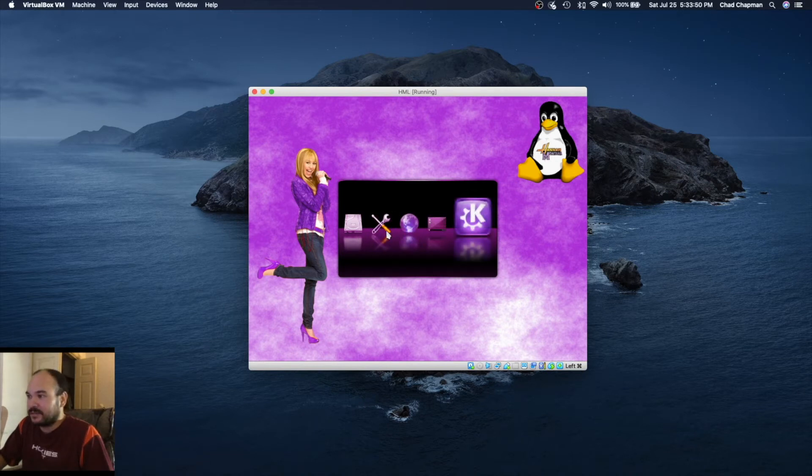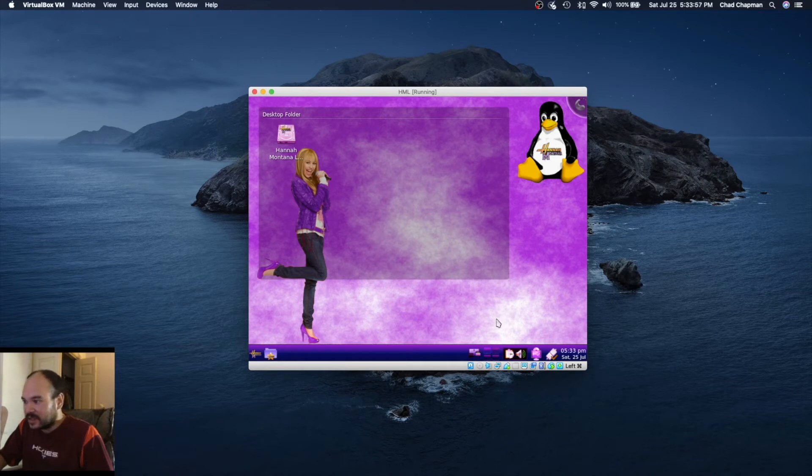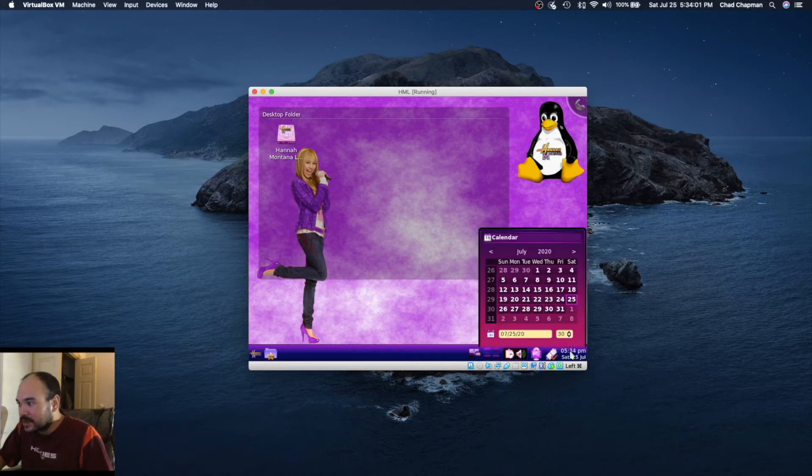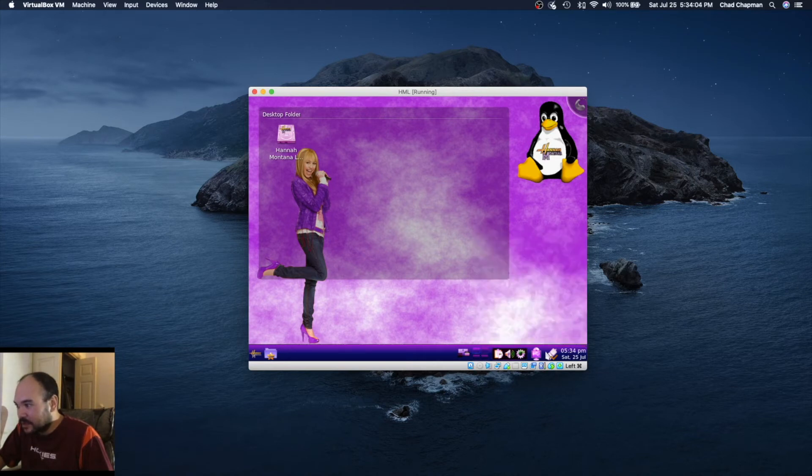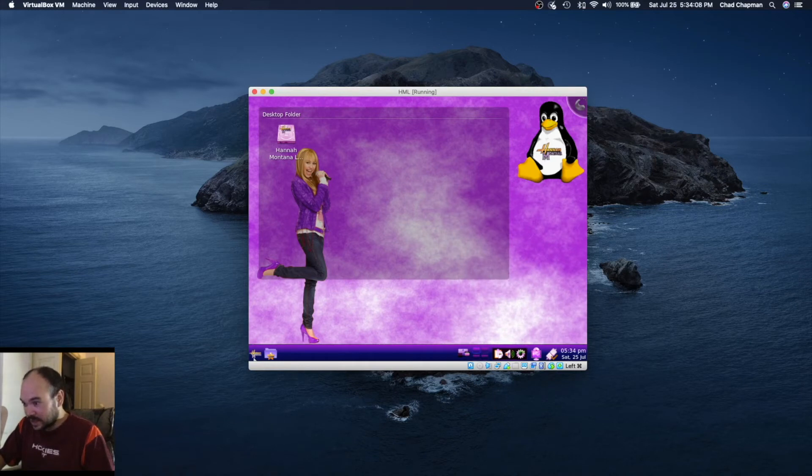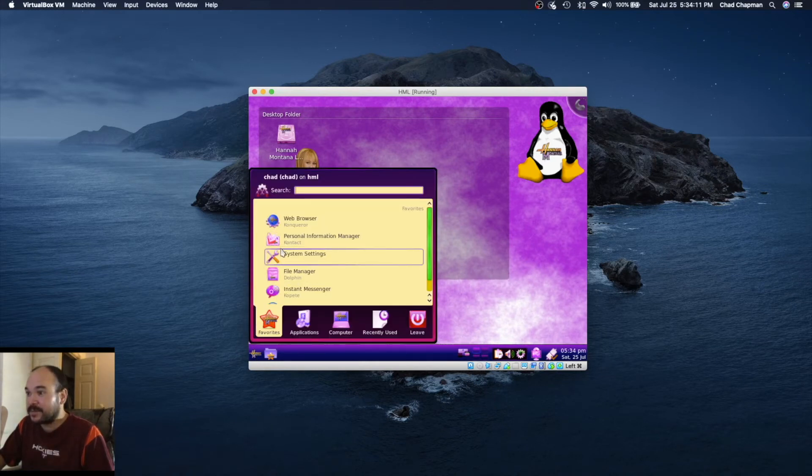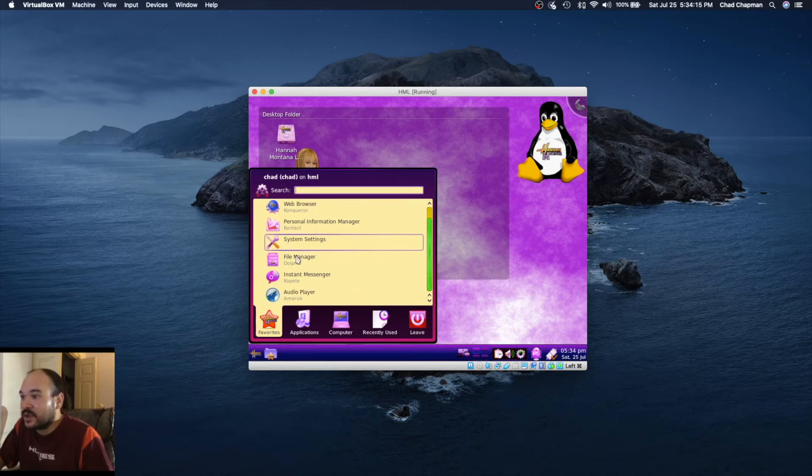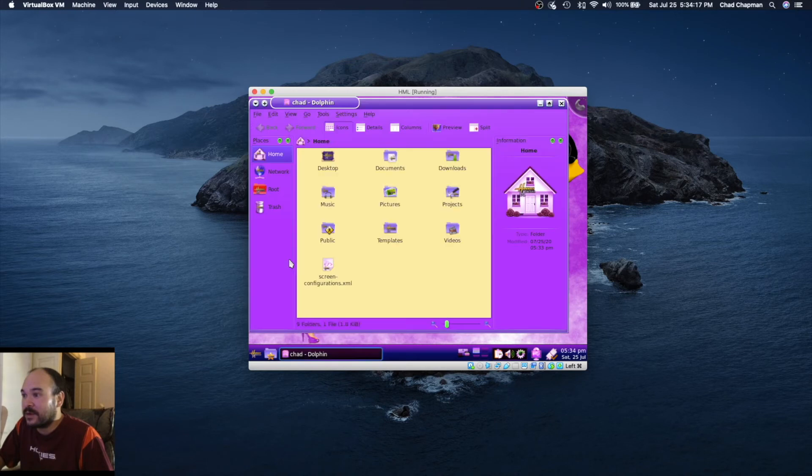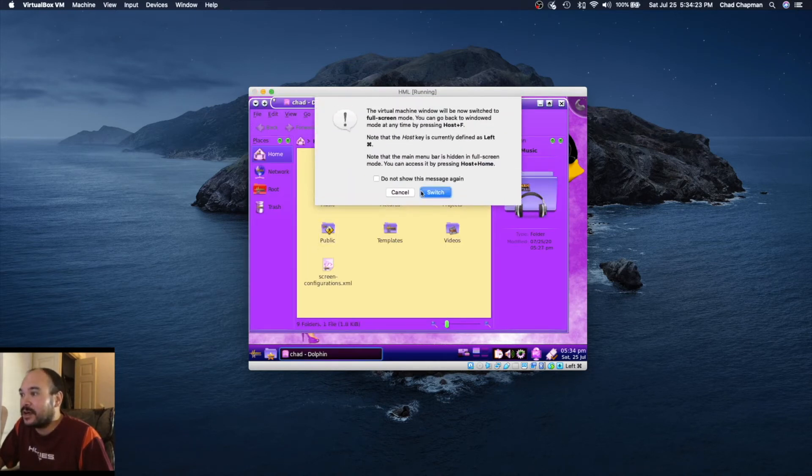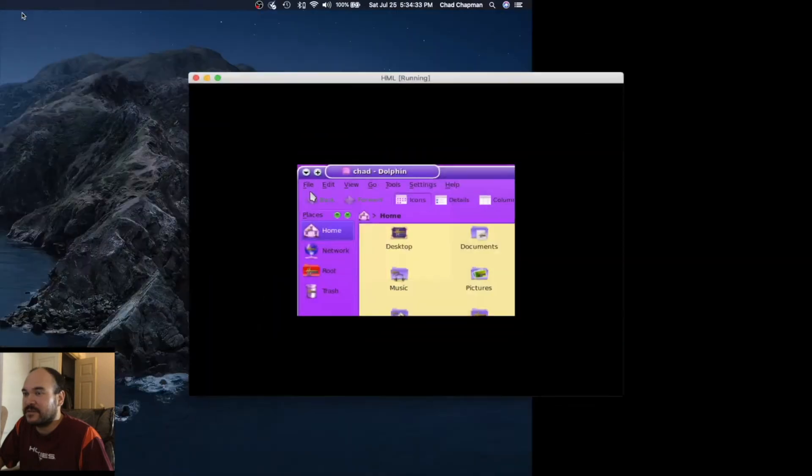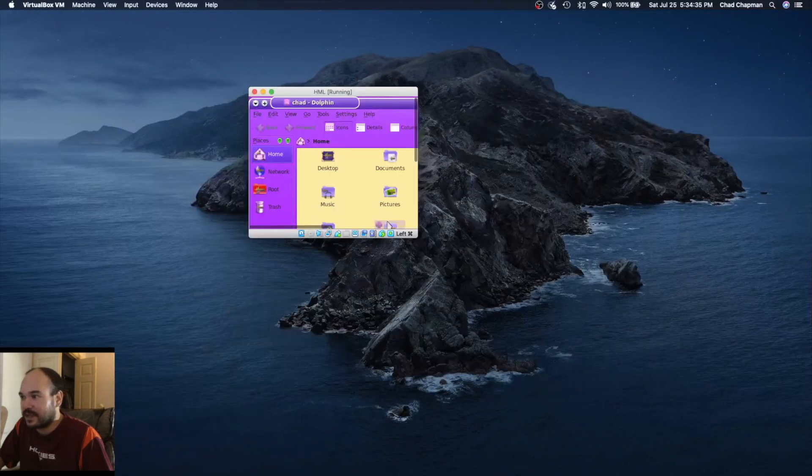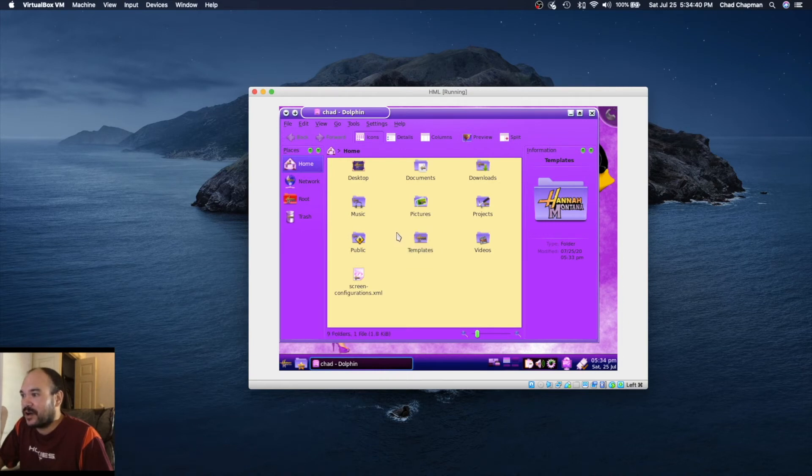It's completely Hannah Montana themed even down to the icons. Let's check it out. There's the clock and calendar, network. This looks like the launcher here. Everything is just this weird pink purple thing going on. Let's see if I can actually change the zoom. I'm not even sure what's going on, it's not even trying to do anything.